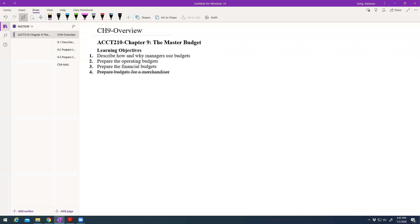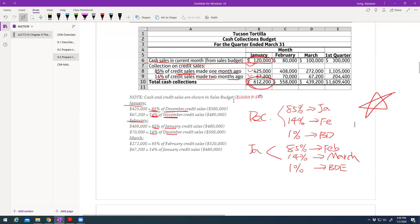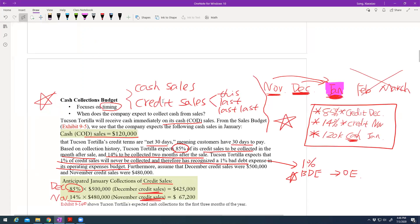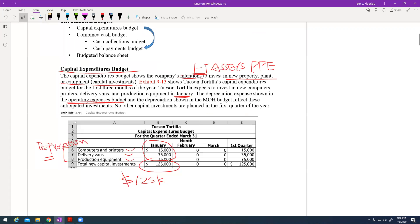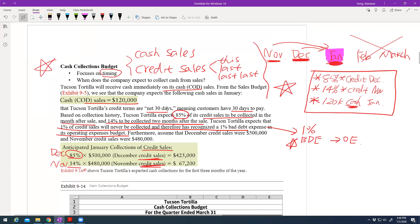Hello everyone, welcome back to our accounting tutorial. In this video we continue with Chapter 9, the master budget. Last time we talked about the financial budget — it has three parts. The first one is the capital expenditure budget, which is for long-term assets. You also have a cash collection budget.